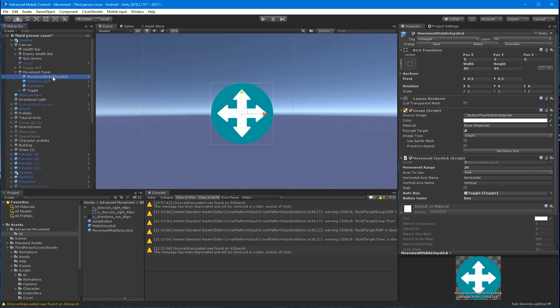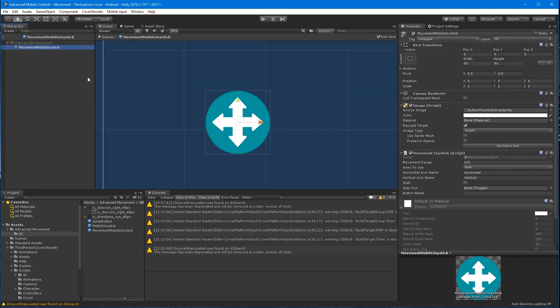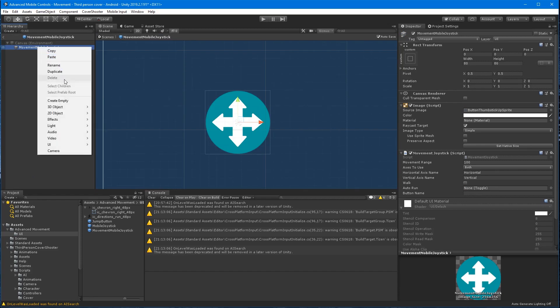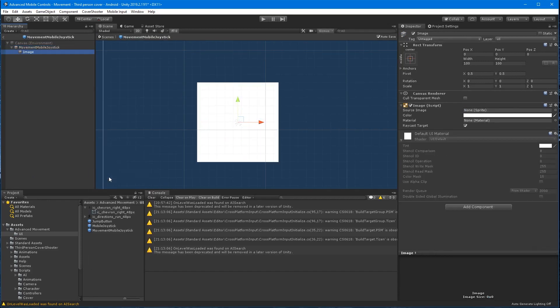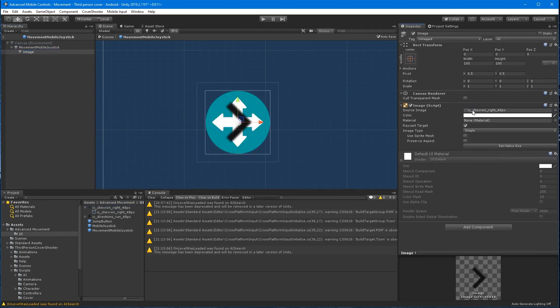Open the move joystick prefab and add a new image as a child. Drag the arrow to the image field and rotate it along the Z axis 90 degrees. Position it above the joystick image and size it somewhat like so.